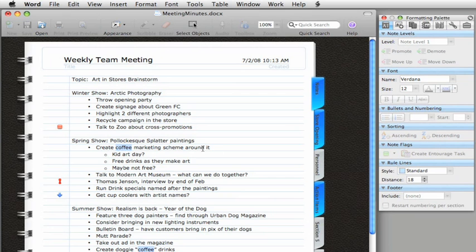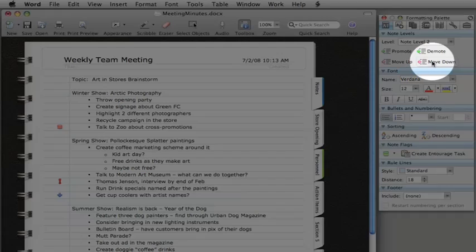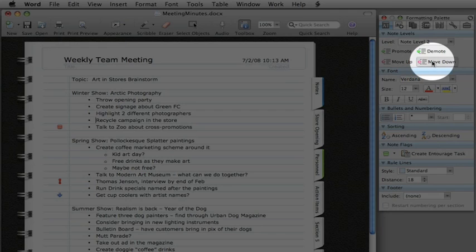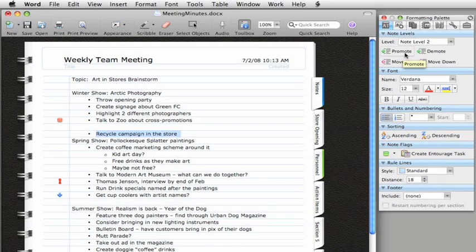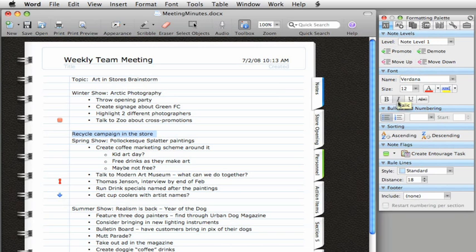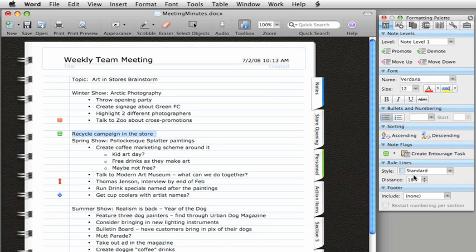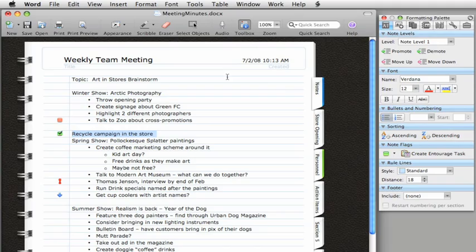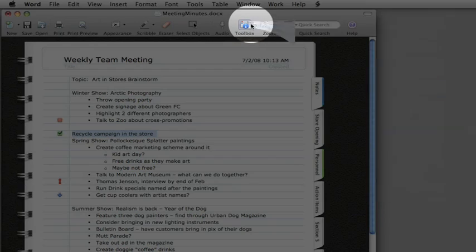To make sure that your notes are organized and easy to follow, you can use the tools on the formatting palette to change the note levels and add flags like this checkbox for any notes and tasks that you want to stand out. By the way, if you don't see the tool box, just click this button.